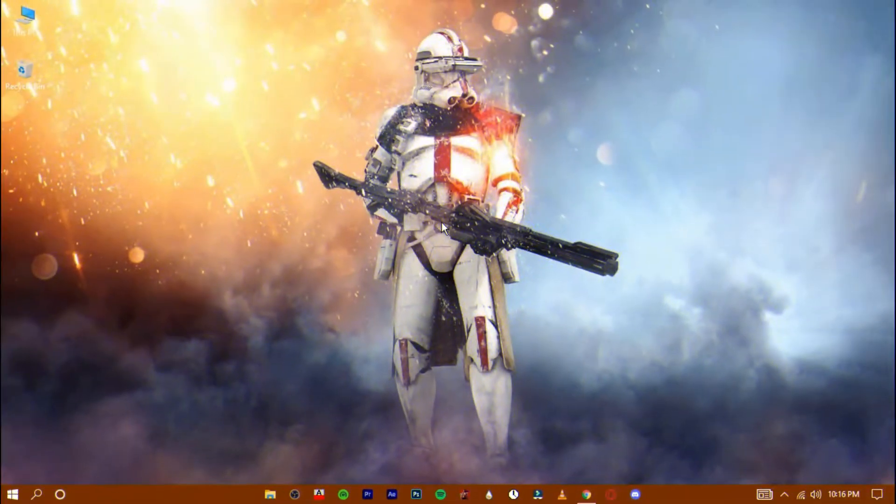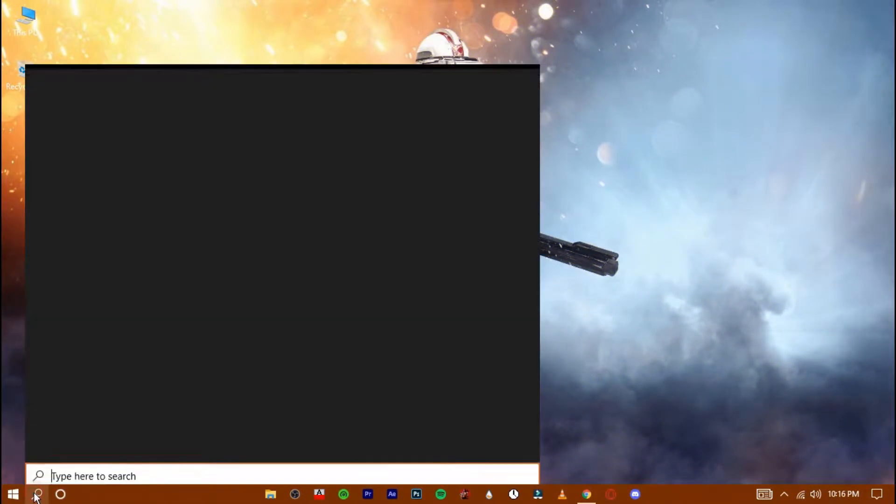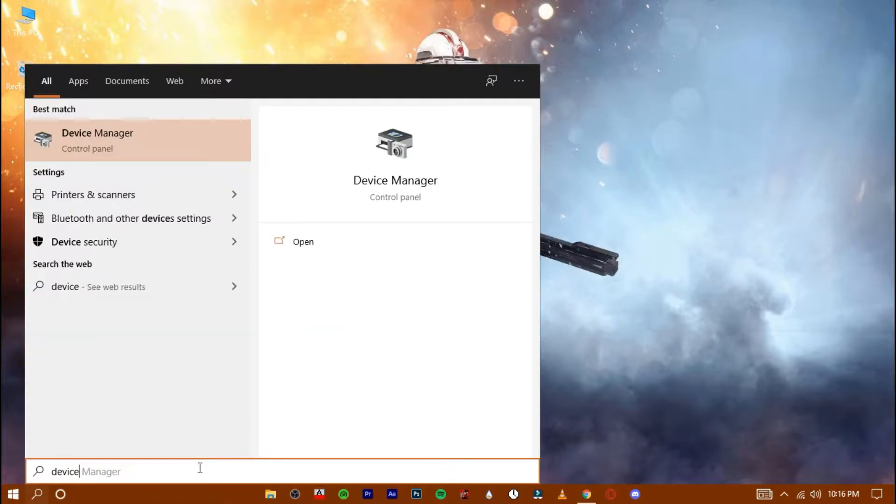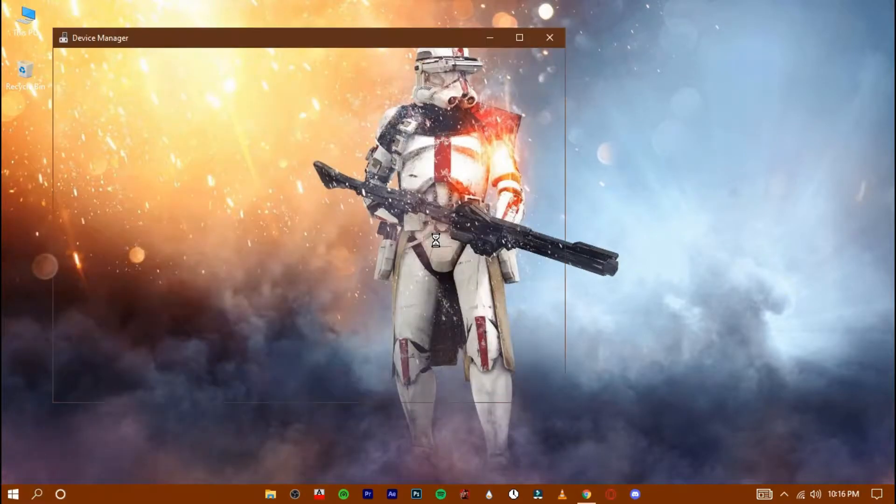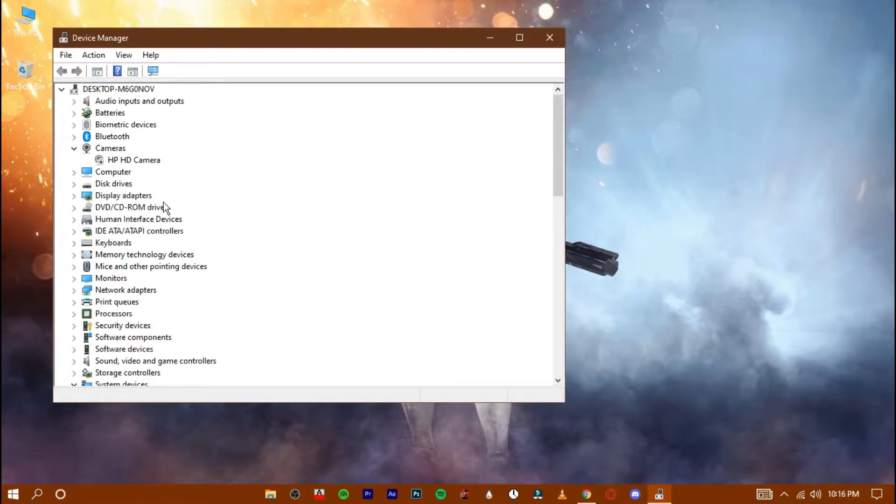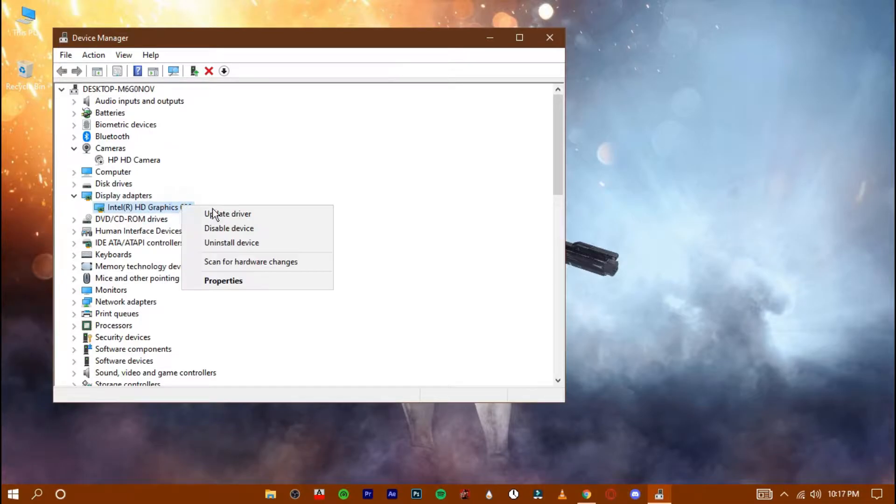Navigate down to the search bar and type device manager. Open it up. Go to the display adapter tab, and here you will find your graphics driver. Right click on it and press on update driver.